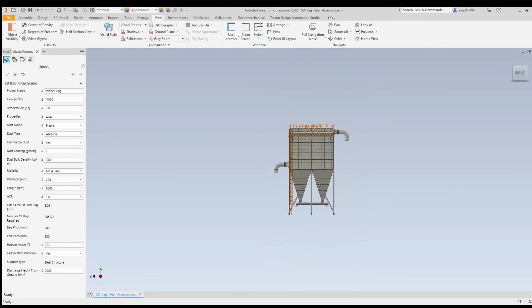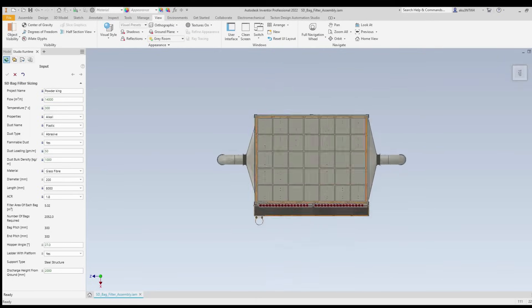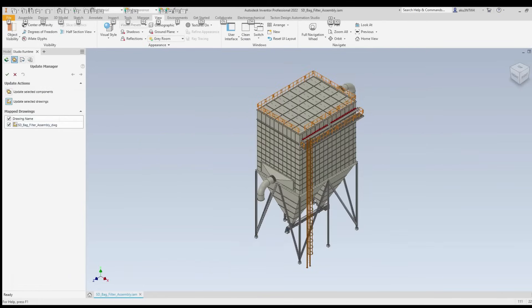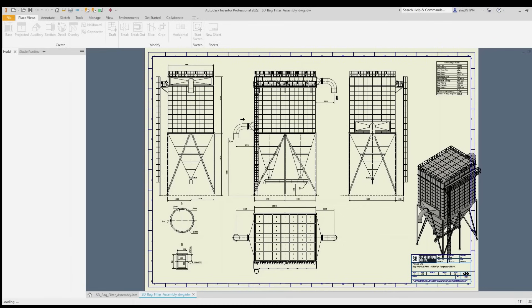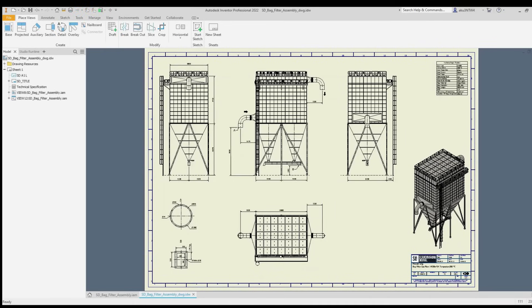Likewise, we can easily configure any size of the bag filter and drawing in a few minutes. You can also see the 2D drawings.